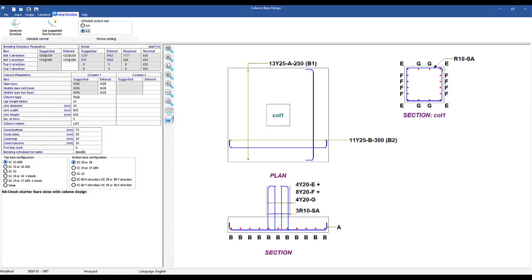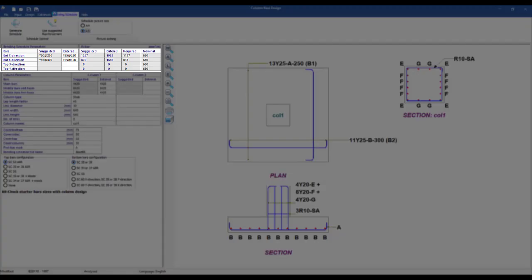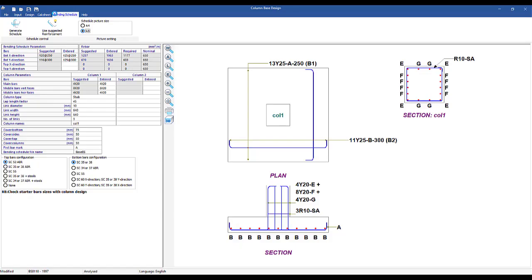There are two sets of reinforcement in any design: the theoretical required reinforcement and the actual entered reinforcement. As with any concrete element design, you want to enter the amount of reinforcement that is as close as possible to the required amount.